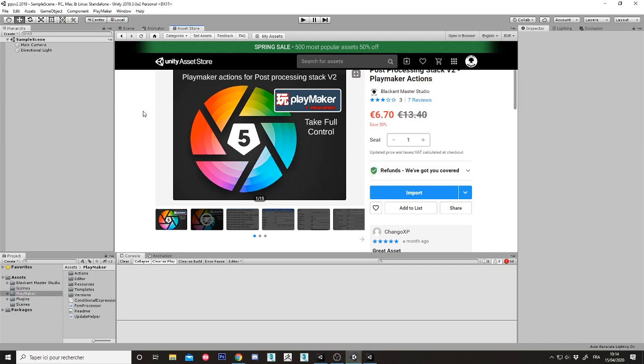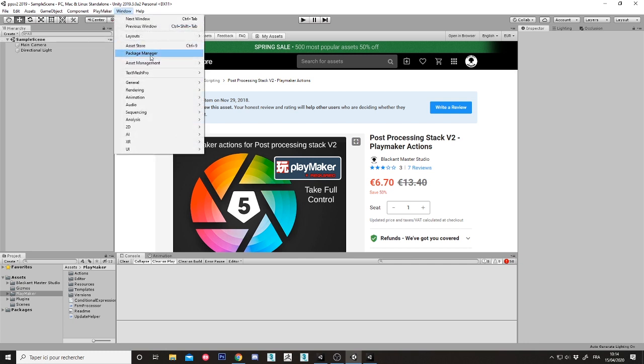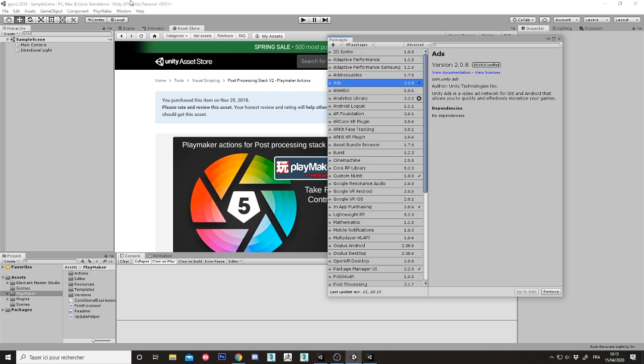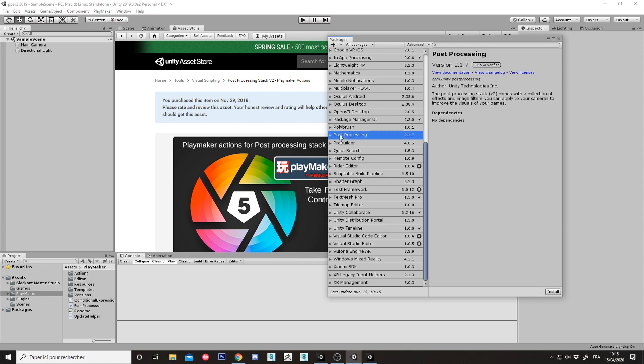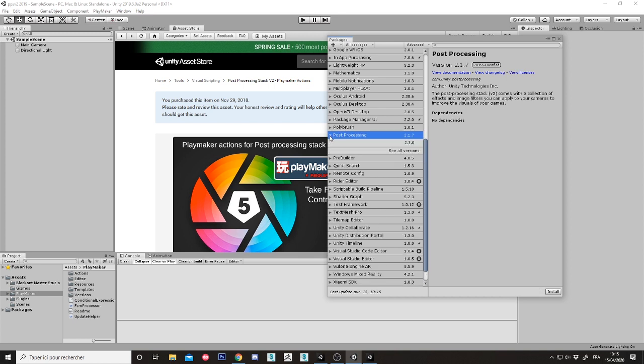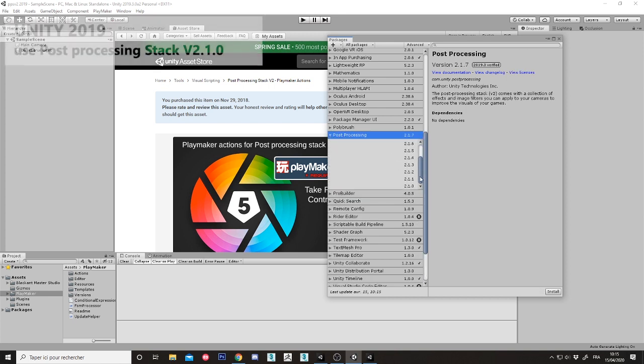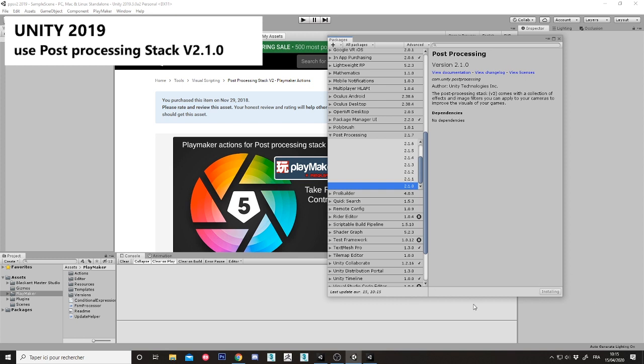After that, the thing is to go inside package manager. I am in version 19. In version 19, I will try to find post-processing here. See all versions, go back and register for the 2.1. Let's install it. We'll do the same for version 20.